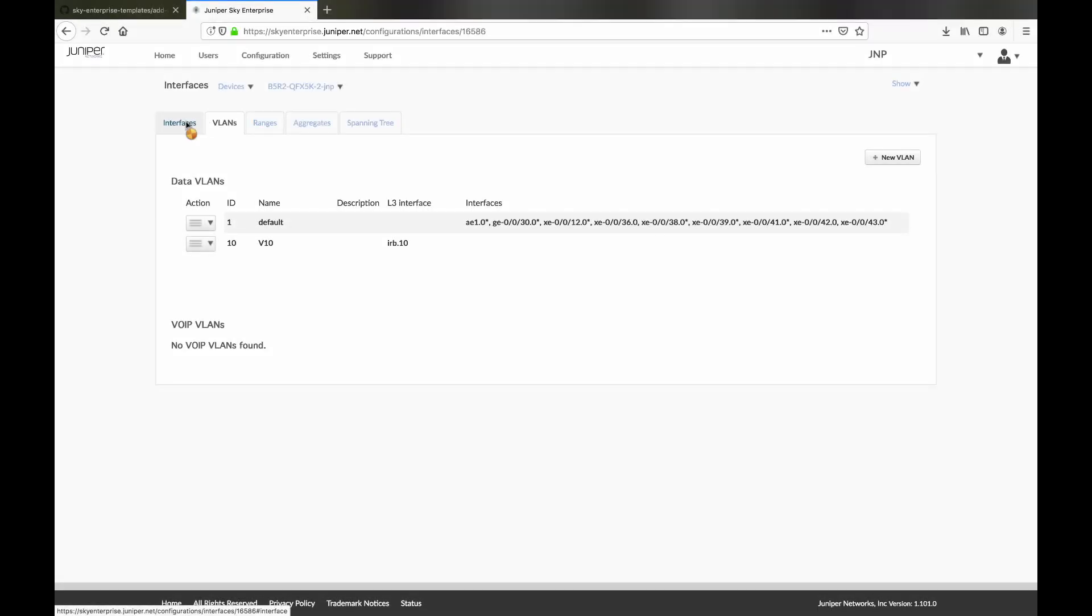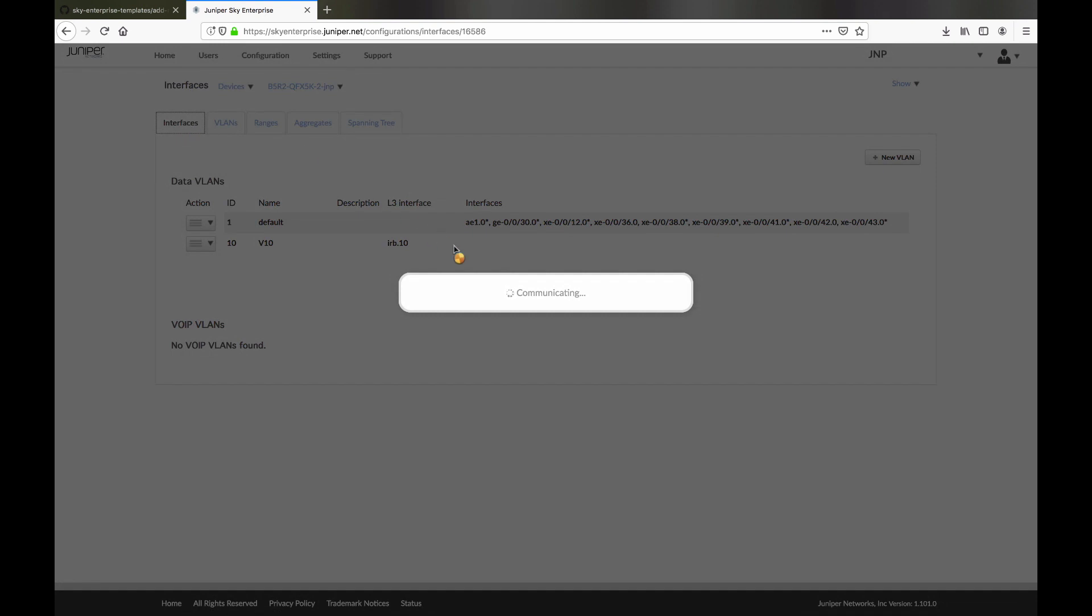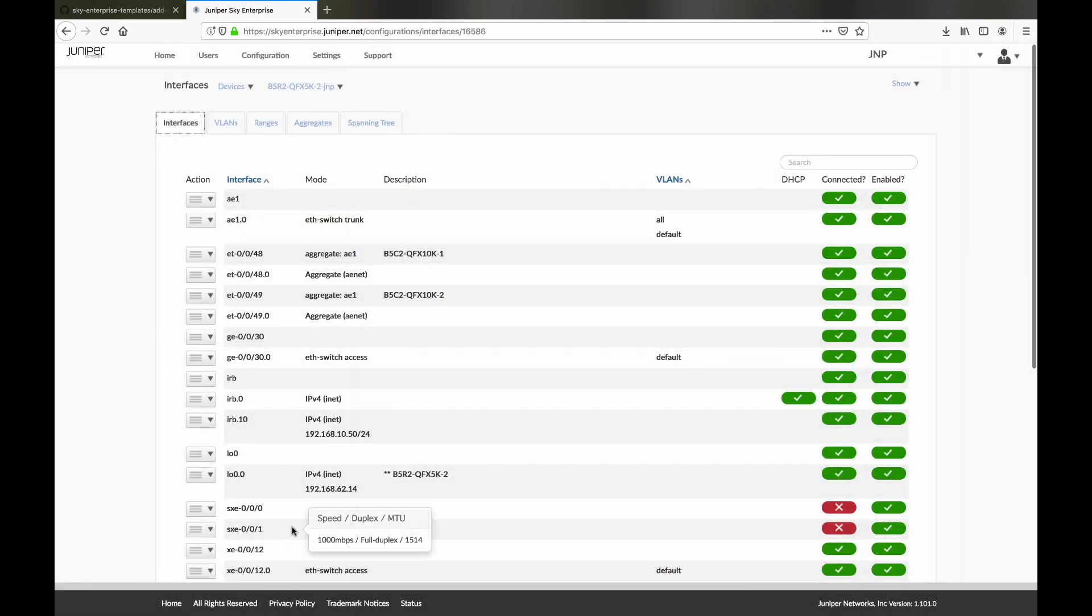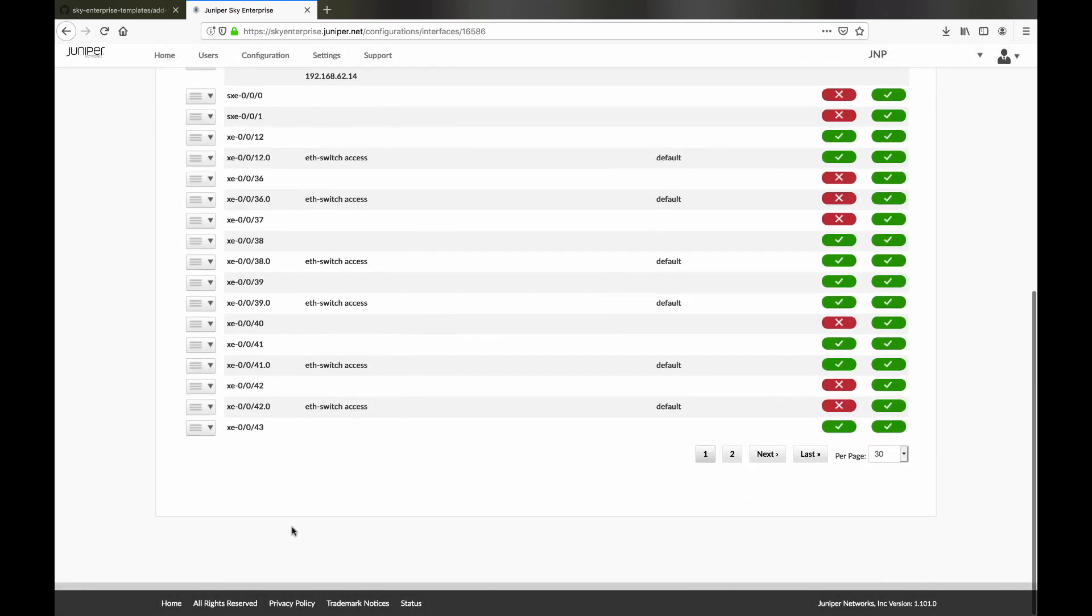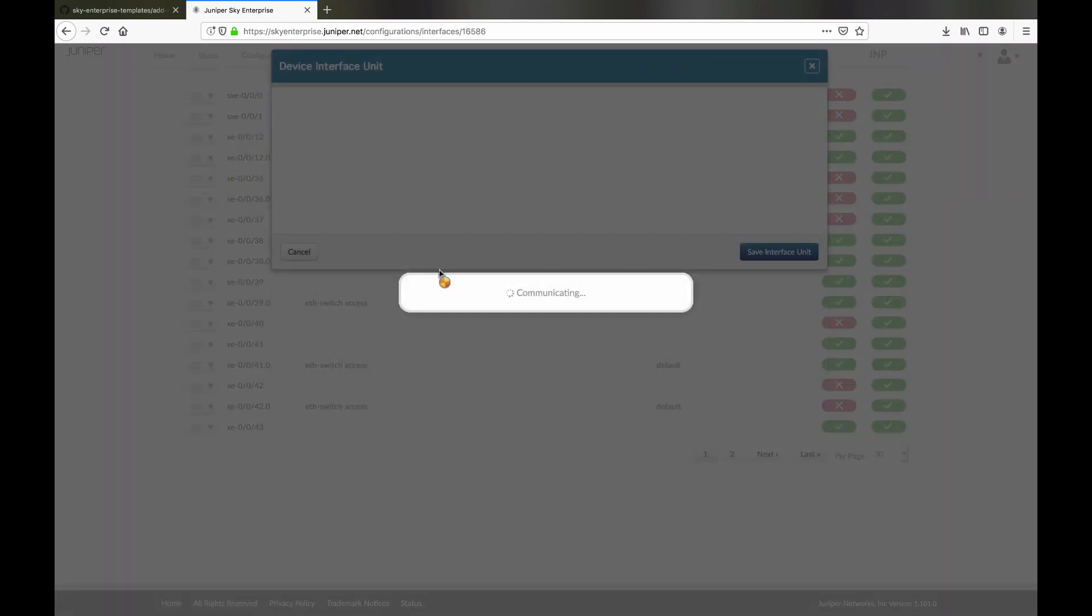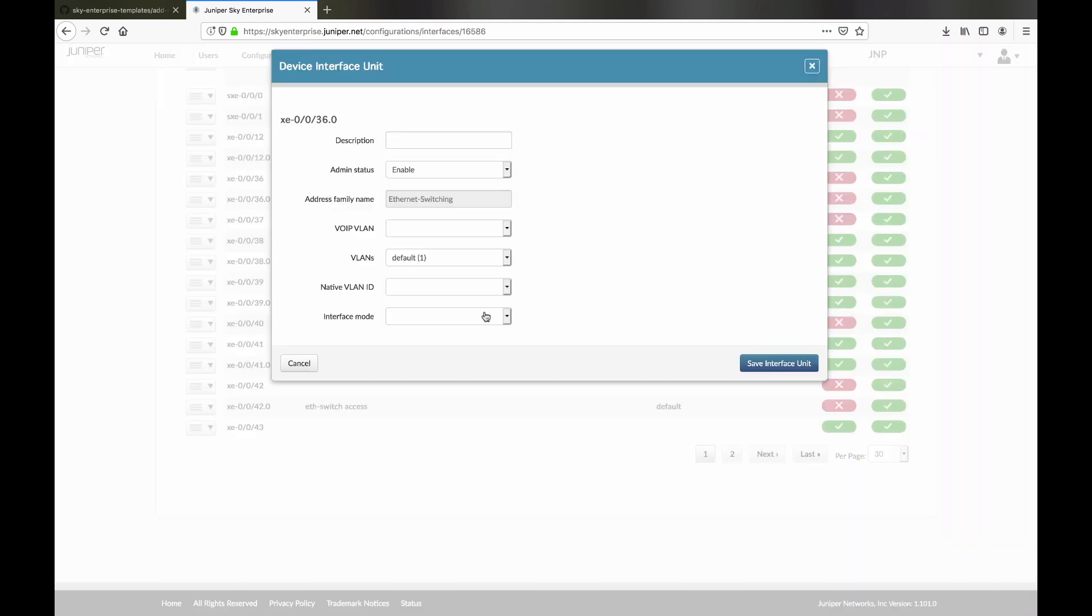With the data center in place, we can use Sky Enterprise to simplify our ongoing management. For example, we can view the Top of Rack switch's VLANs and interfaces.